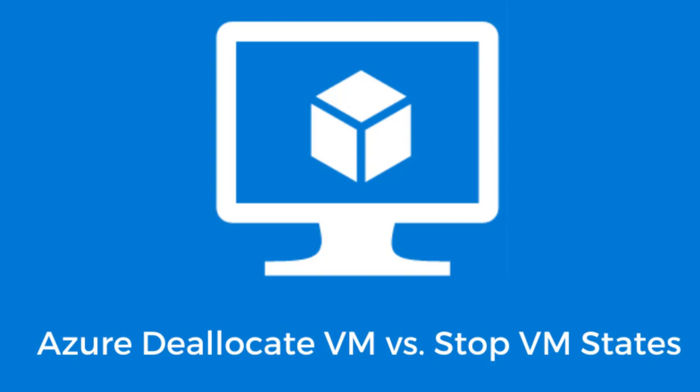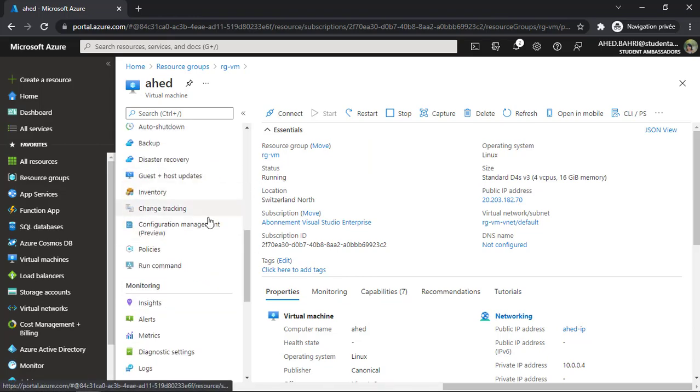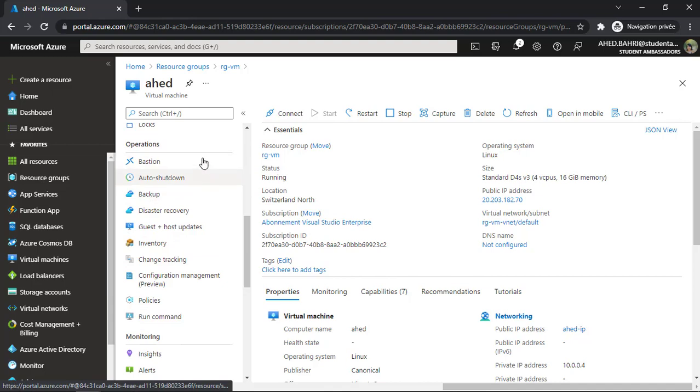Remember, the storage account is where the virtual machine VHD disk image file is stored — storing all the virtual machine settings, configuration, and the VHD image in Azure Storage. As a result, you will still incur some cost for the storage, but at least you will save on the virtual machine compute resources. After all, the storage will only cost a small amount compared to the much higher cost of the virtual machine resource allocation if it were left running constantly.